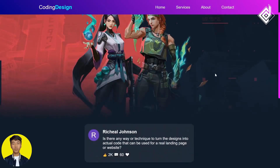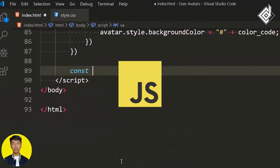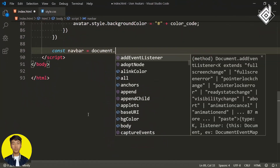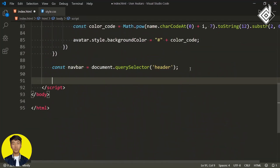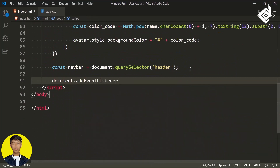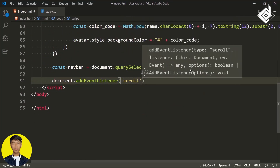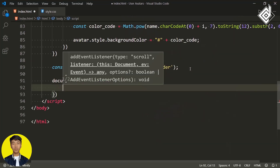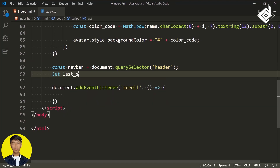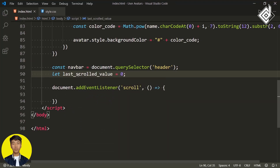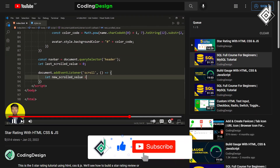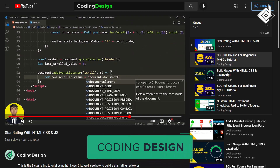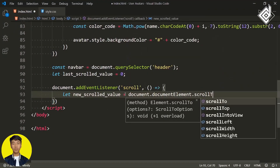Now I want to make the smart navigation bar — when you scroll down I want to hide it, and when you scroll up I want to show it. Within the script tag, I'm creating a constant variable 'navbar' and assigning document.querySelector to select the header element. Also let's add a scroll event: document.addEventListener for the scroll event, with an arrow function as the second parameter. Let's create another variable 'lastScrolledValue' and initially give it zero.